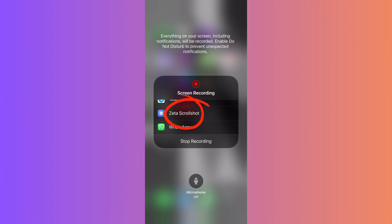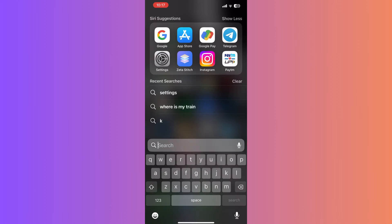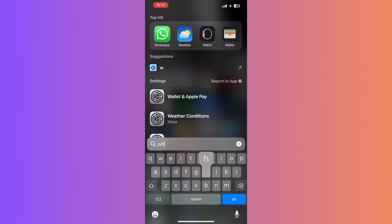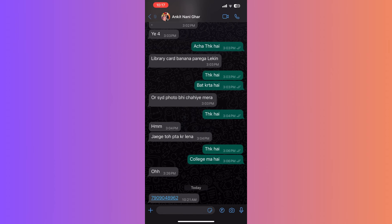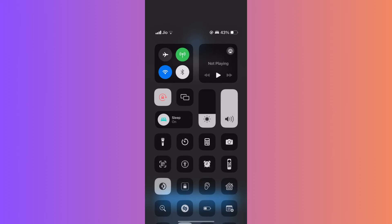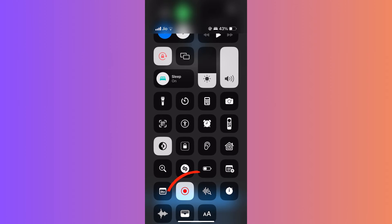With everything set up, open your WhatsApp. Navigate to the chat where you want to capture the long screenshot. Now, swipe into your Control Center and tap the screen recording button.